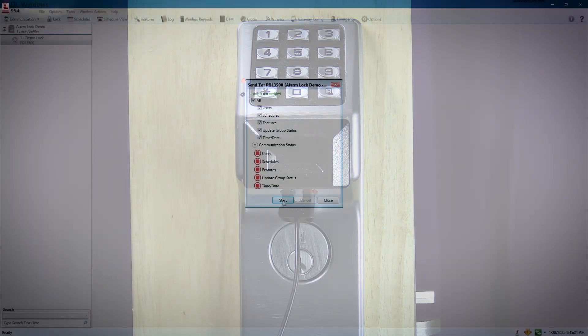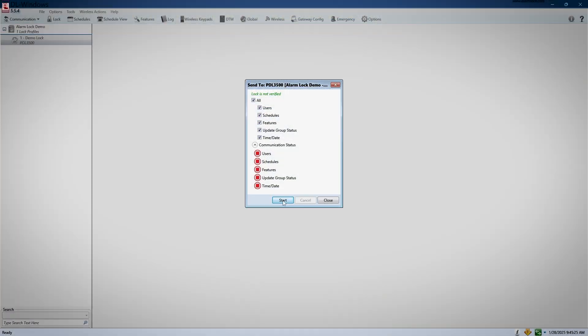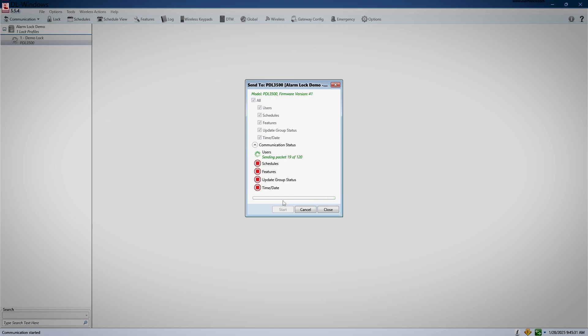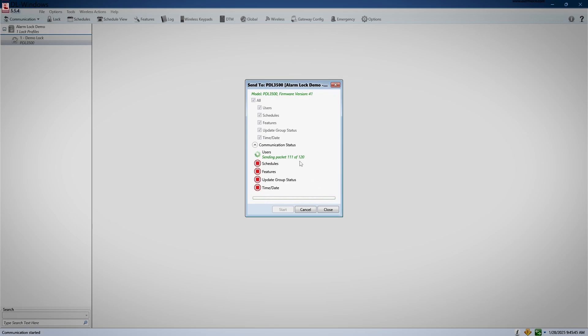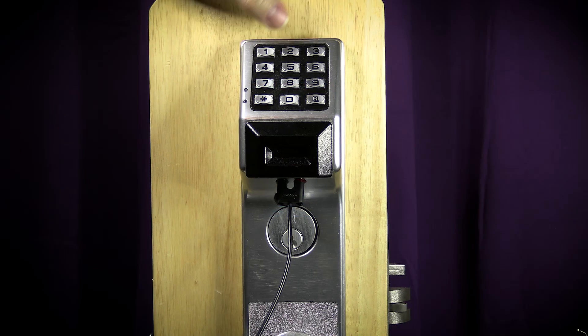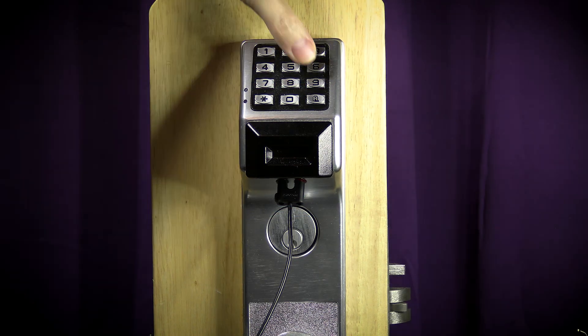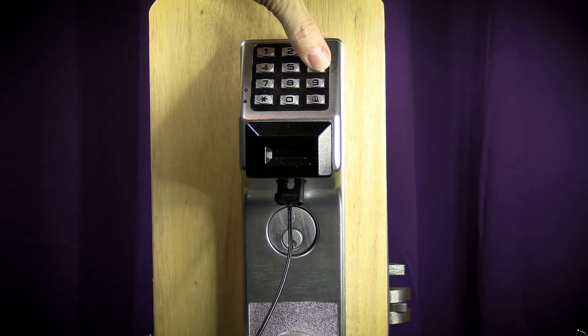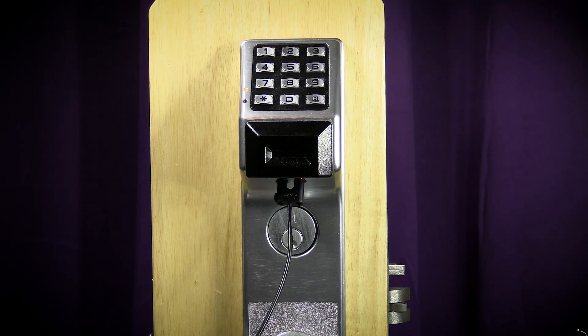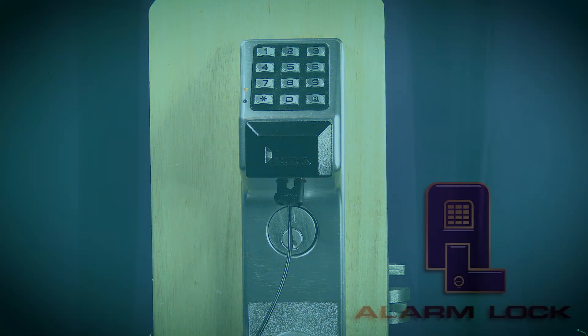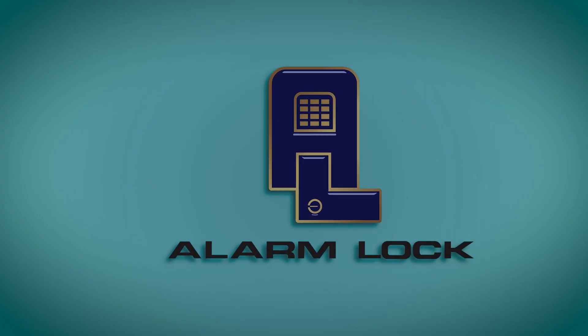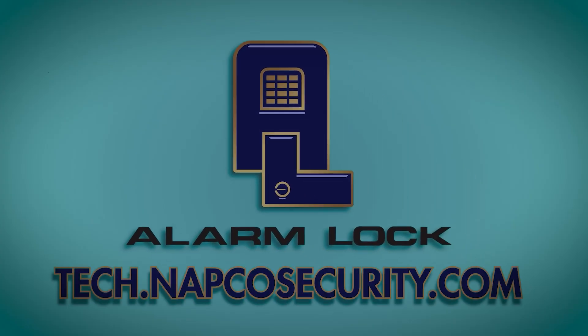But after I download that to my lock, then all I have to do in the future is press my code of 1964 to send a program to my lock. Remember, as always, if you need documentation for any Alarm Lock or NAPCO devices, or if you want to find more videos like these, head on over to our technical library at tech.napcosecurity.com.